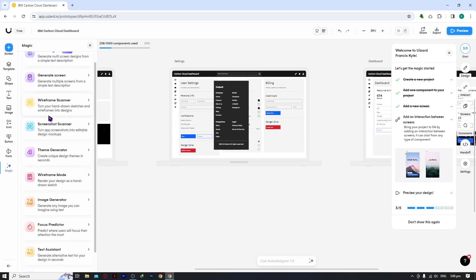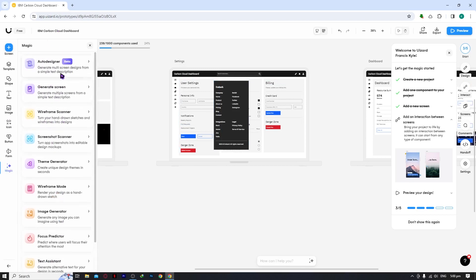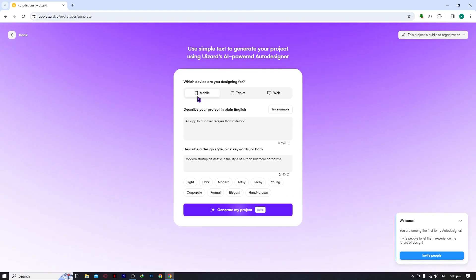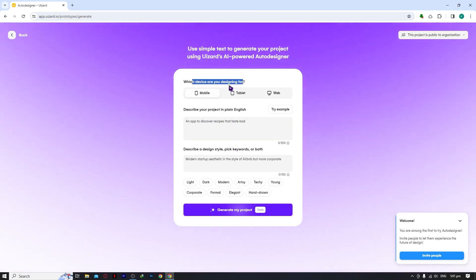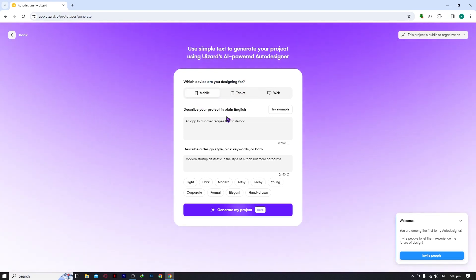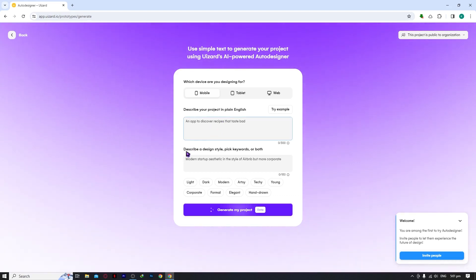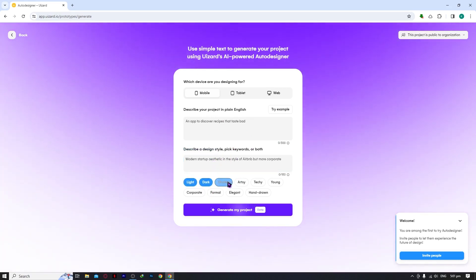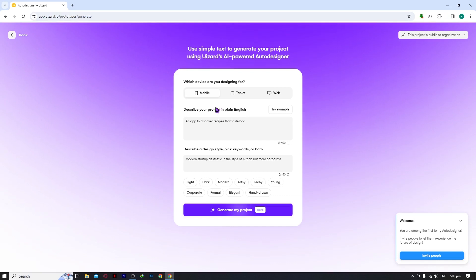The Magic panel contains the AI-powered features of Uizard. The Auto Designer is where you generate a full design by filling in prompts. You choose the device — for example Mobile — then describe the design you want and choose your colors. We'll try this feature in a moment; for now we're just skimming through everything to get familiar.